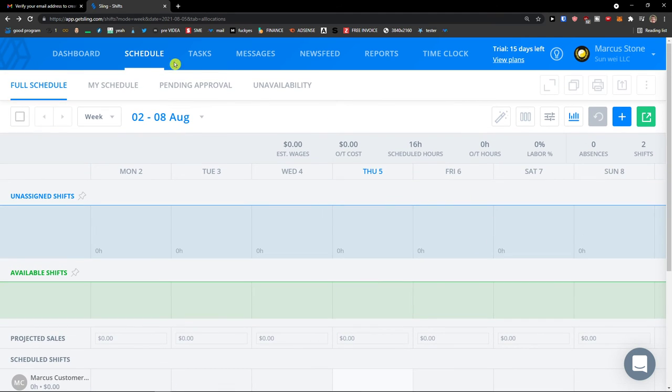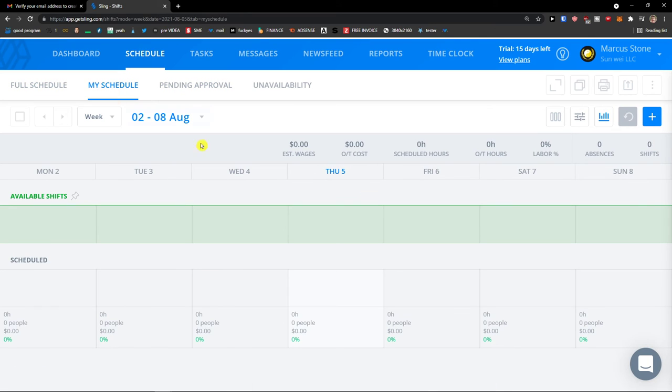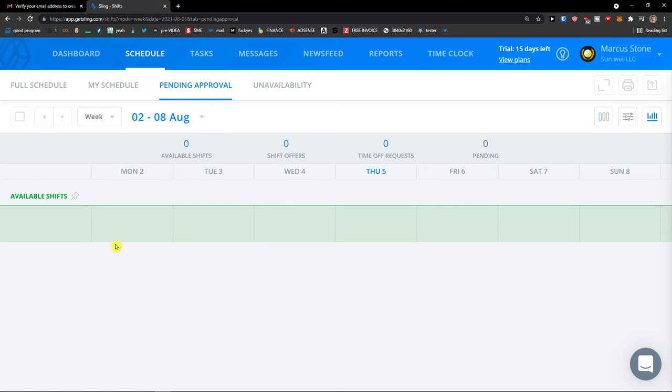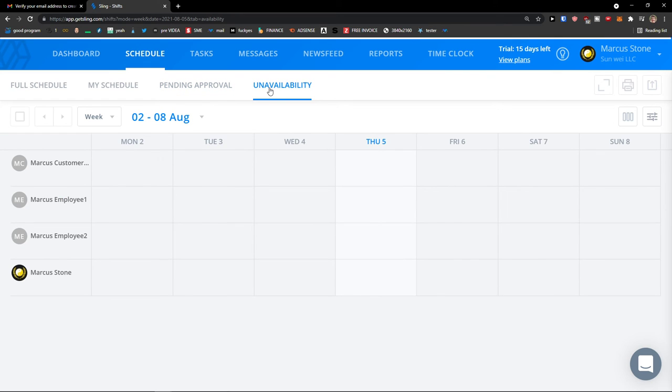Now the next thing what you're going to see is my schedule. When you're an employee or the CEO, you would see your schedule, what needs to be done, pending approval of available shifts here. You need to approve them, and unavailability.